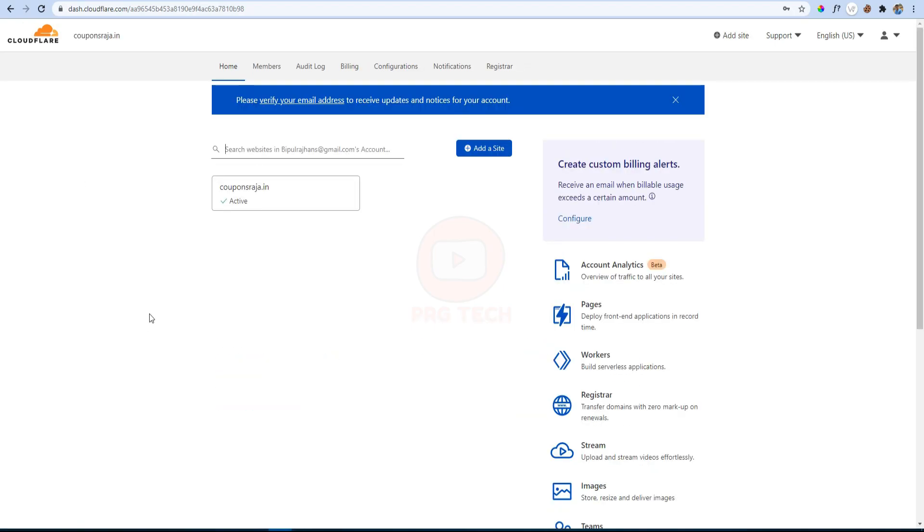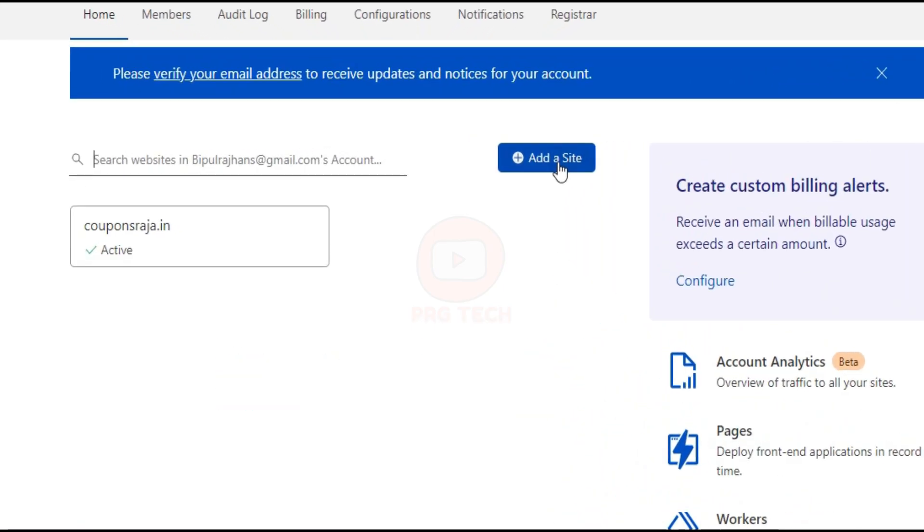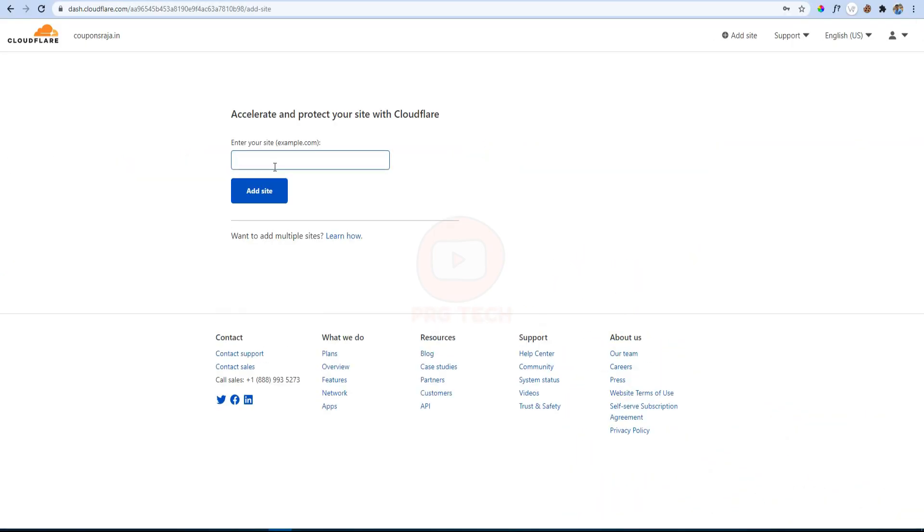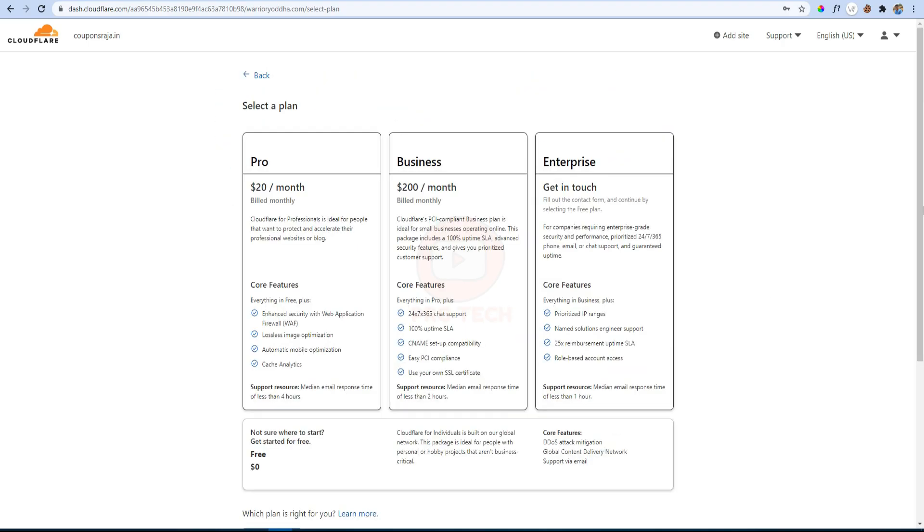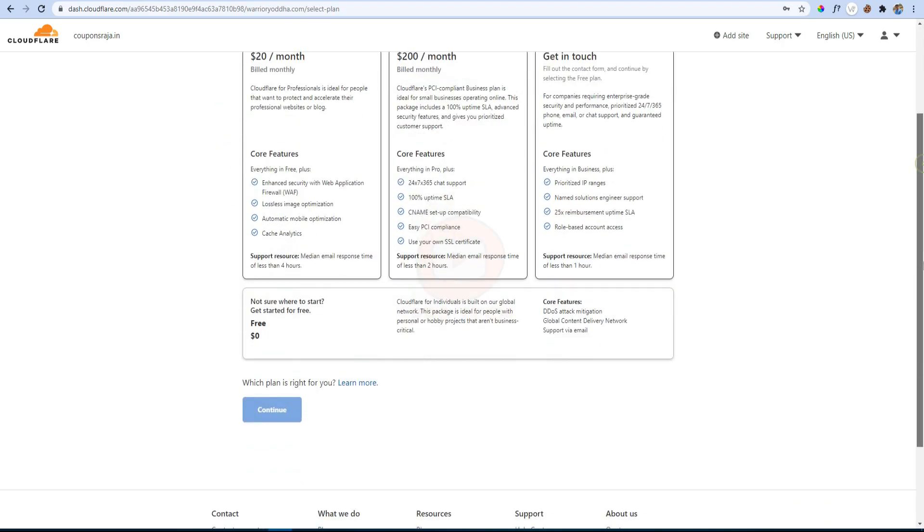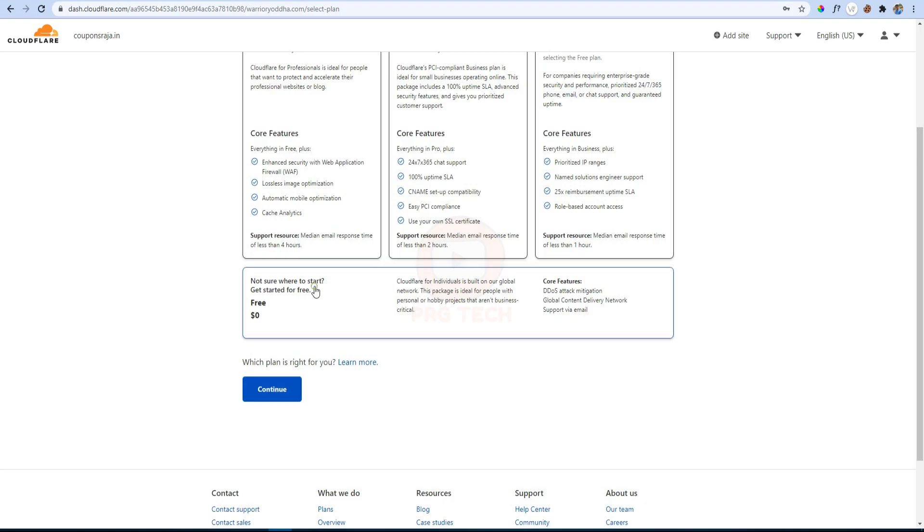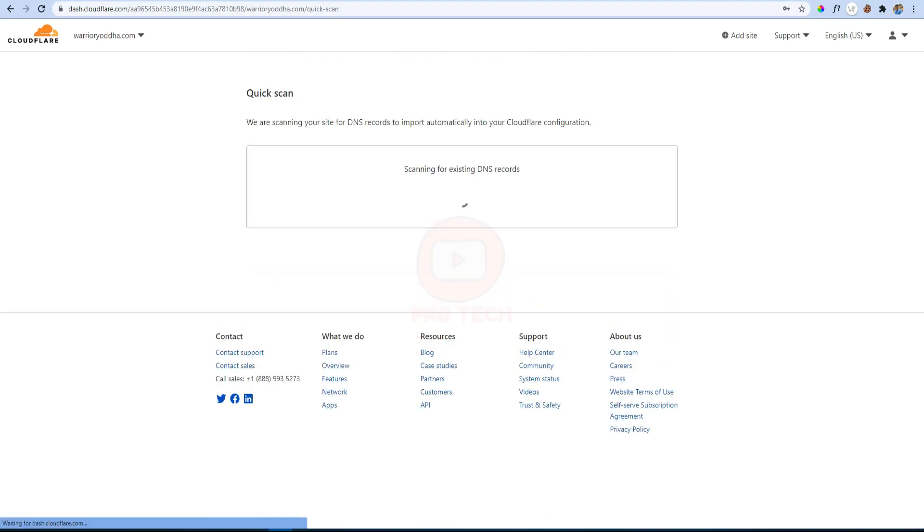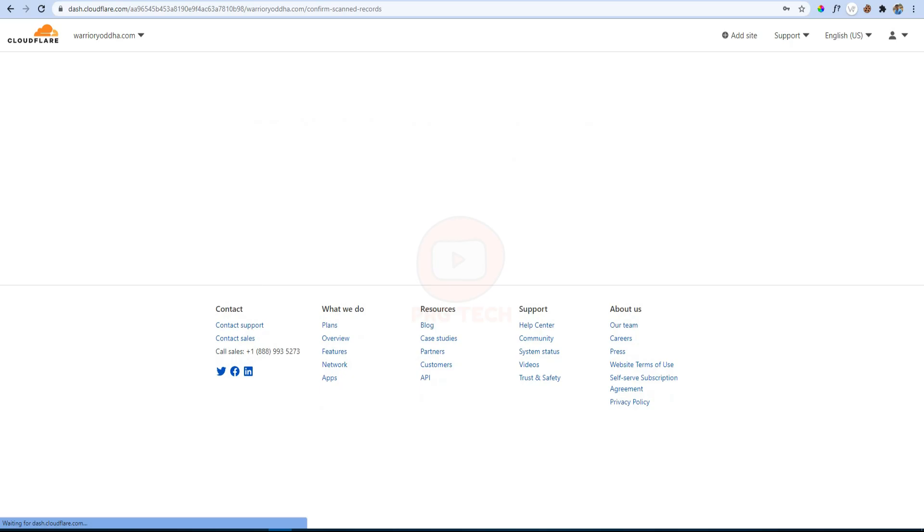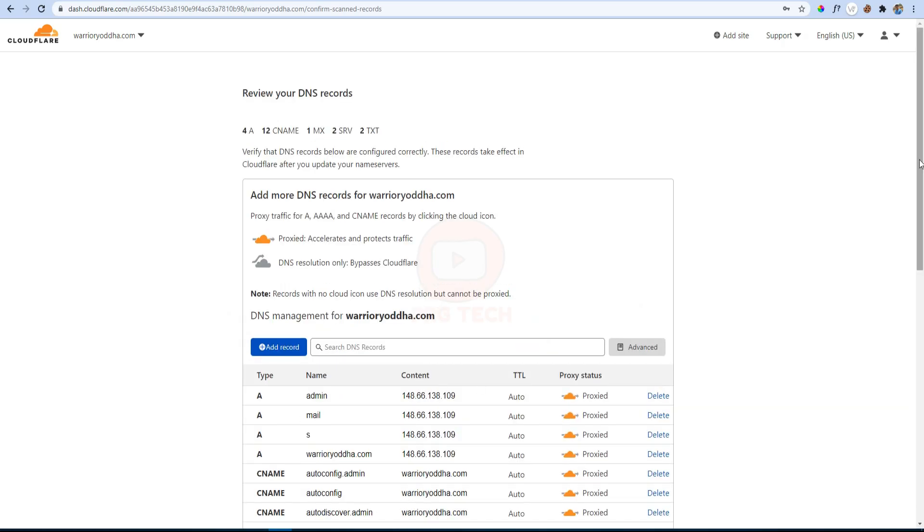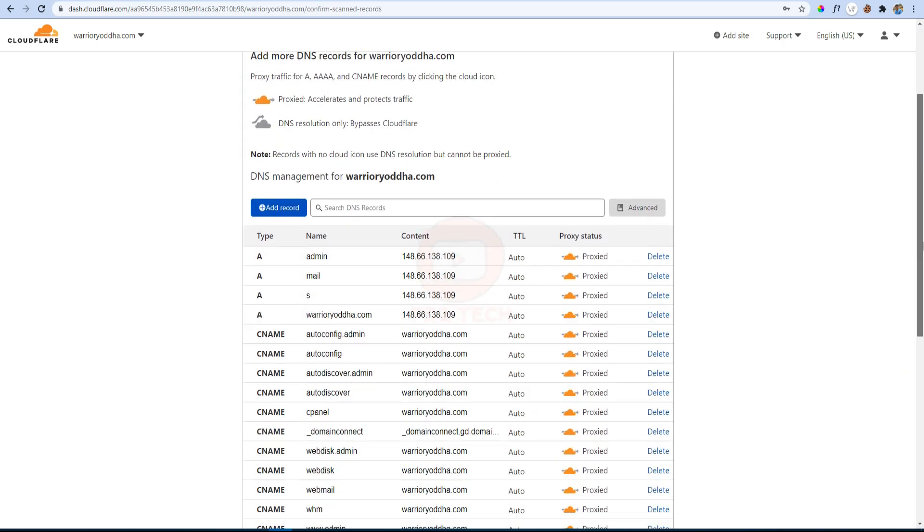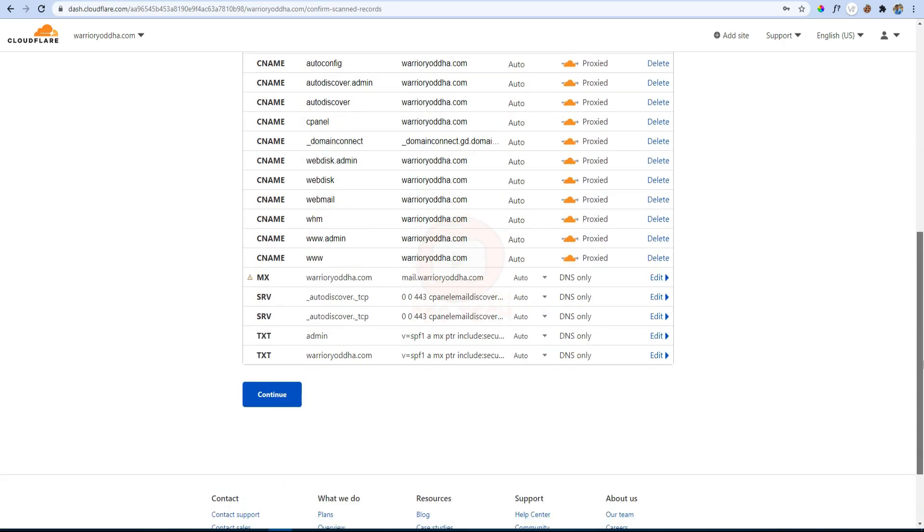After logging in, click on the Add a Site button and enter the domain name that has to have SSL installed. After that, choose the free plan and continue. Cloudflare will attempt to detect your DNS records automatically. This process takes about 60 seconds to complete. Here the DNS query result of your domain will appear.